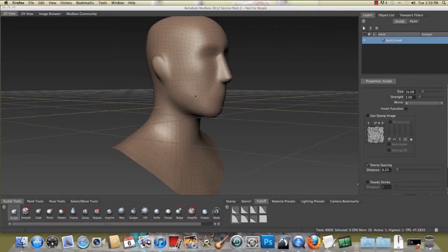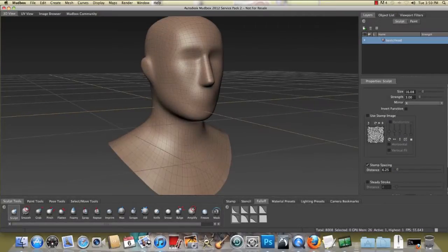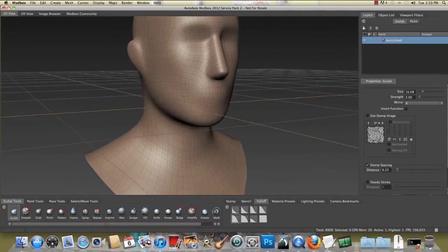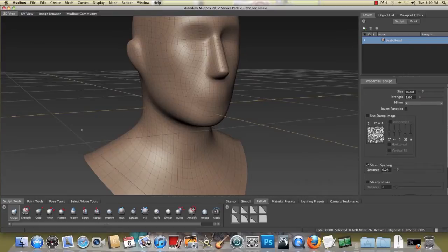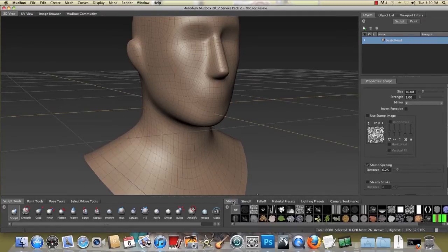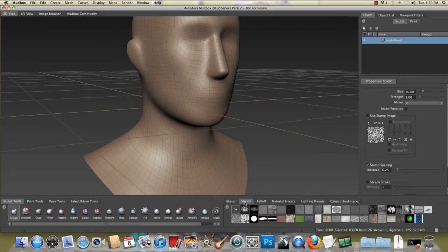Okay, if you look towards the bottom of the screen on the right hand side, you're going to see the stamp tools, the stencil tools, and the fall off.